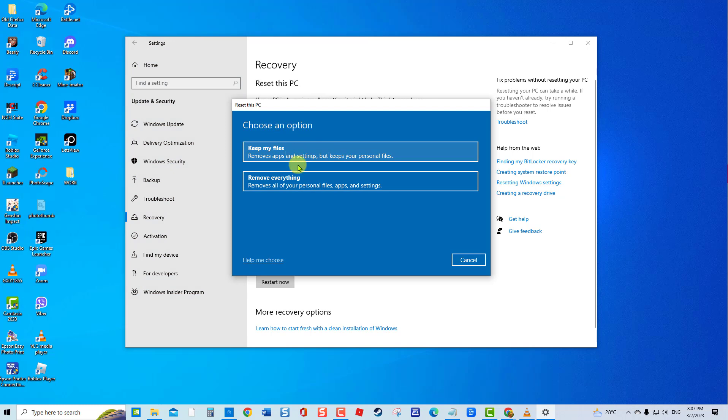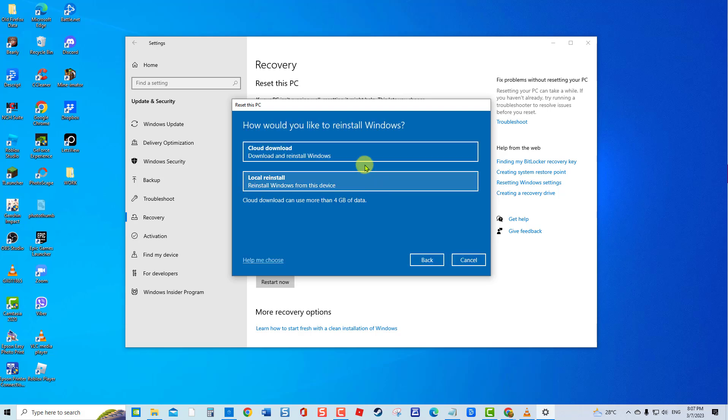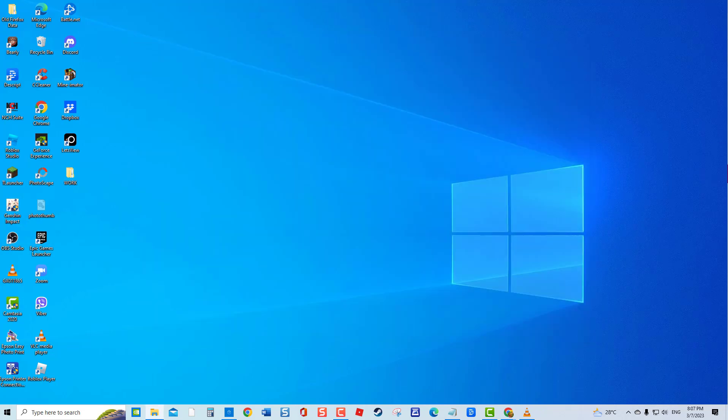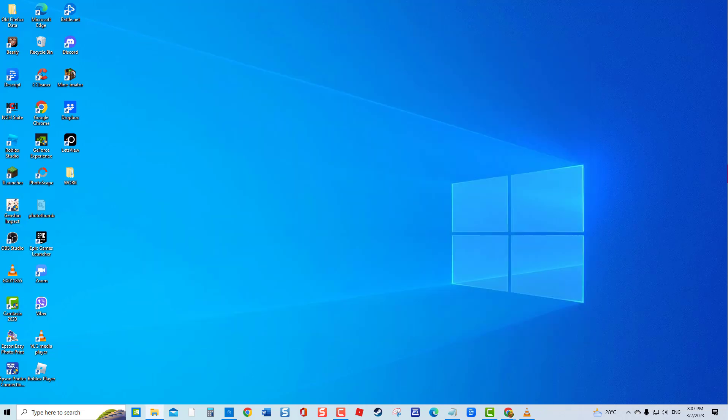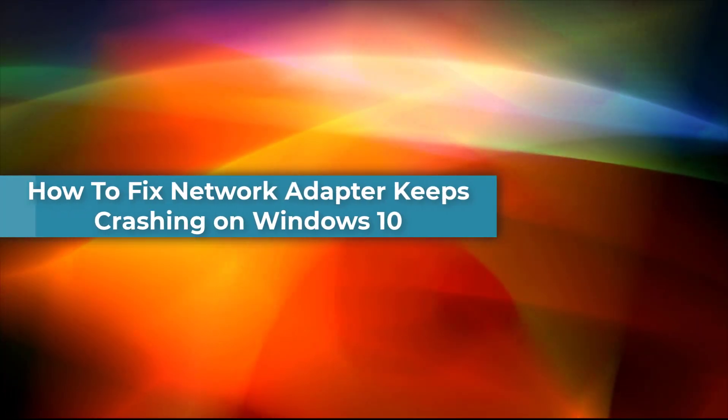You'll have two options to choose from: either keep your files or remove everything. You will then be asked how Windows will be installed, either through local reinstall or cloud download. Click Next after choosing how it will be installed, and finally click Reset Now. I hope this guide has been helpful.